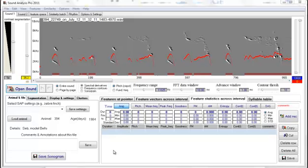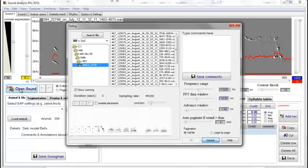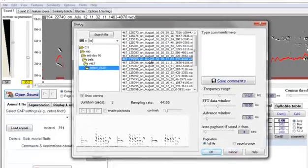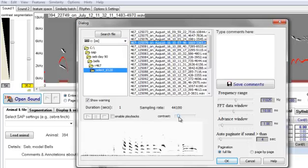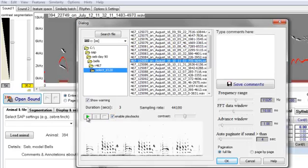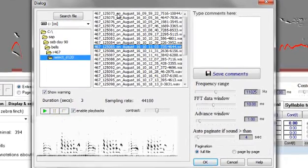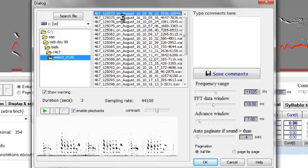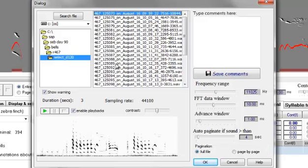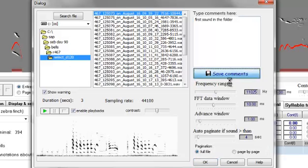Now we'll demonstrate how to save comments and annotations about files and about animals in general. If I want to open a sound file of any animal, I can look below the sonograms, change contrast, and enable playback so that I can play the sounds. Sometimes I want to remember what kind of information I analyzed, so even in the viewer it's quite easy to just type a few comments — for example, 'first sound in the file in the folder' — and just save them.